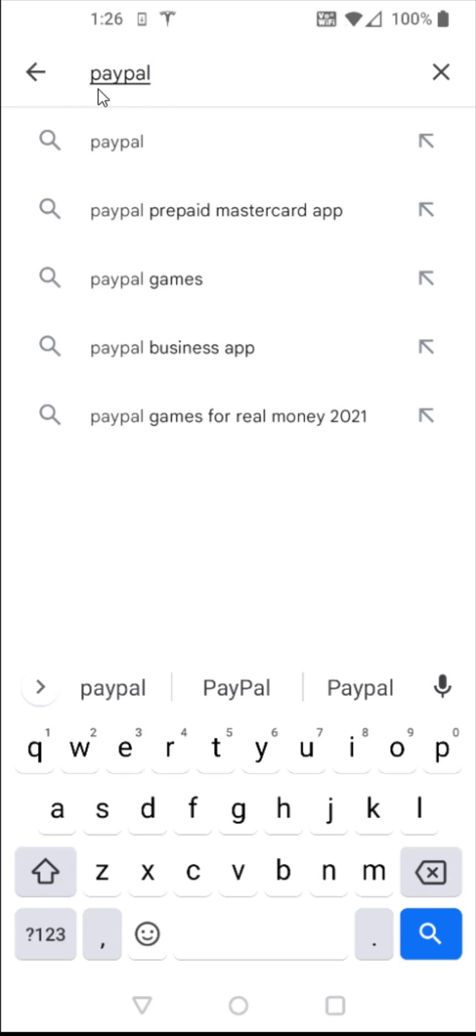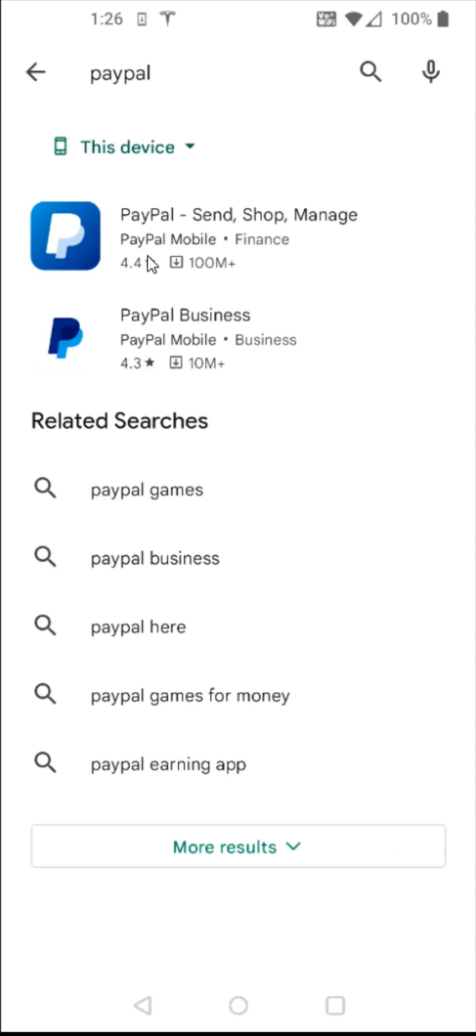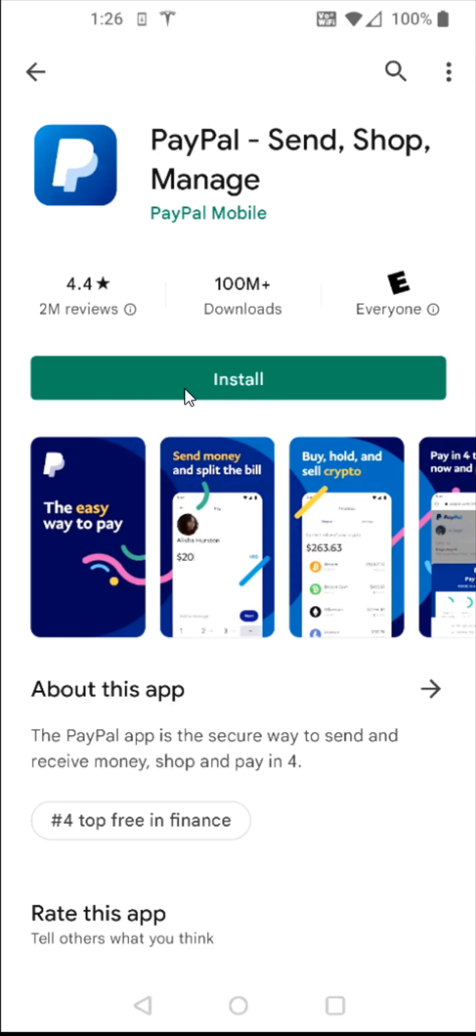And with PayPal typed in the search bar, I'm going to click on the little search magnifying glass here at the bottom. And then I'm going to click on the PayPal app and then click on the install button.